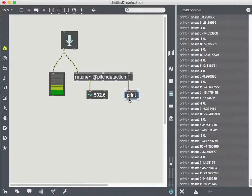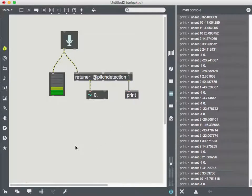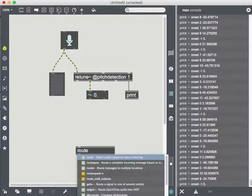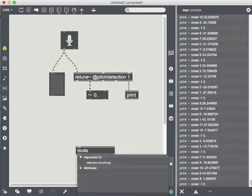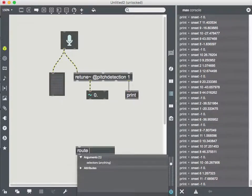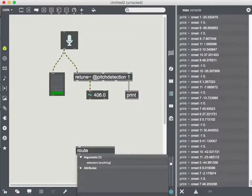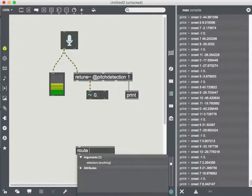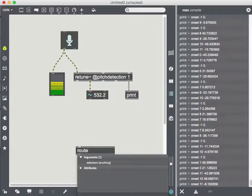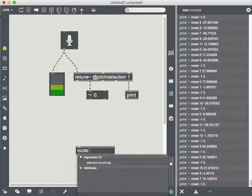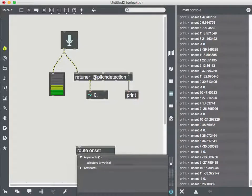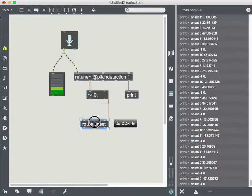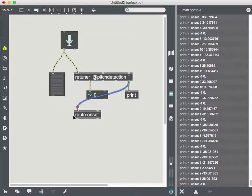So I'm going to use an object called route to help me out with this. And what route does is I can give route a particular flag to look for. I can give it a number, like route anything that begins with the number one through this outlet, or I can give it a symbol or a word. So I'm going to say I want to route, I want the two numbers after onset, right? Cause that's my note there. So I'm going to say, I want to route anything, any list that begins with onset, separate that out from this.